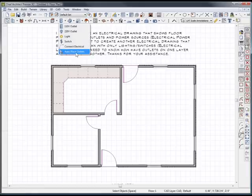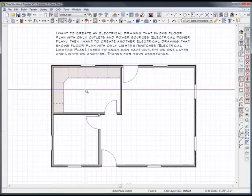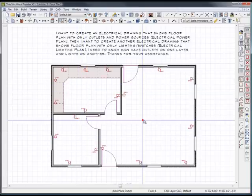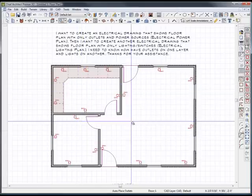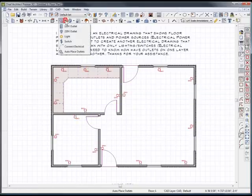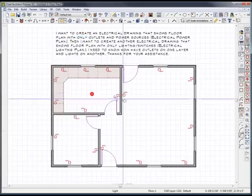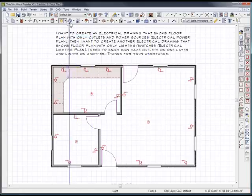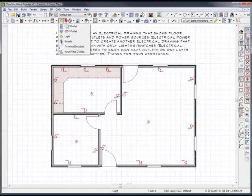I'm just going to quickly place some outlets by doing the automatic generation tool, and it shows my outlets there. And then I'm going to simply throw in some lights and switches.